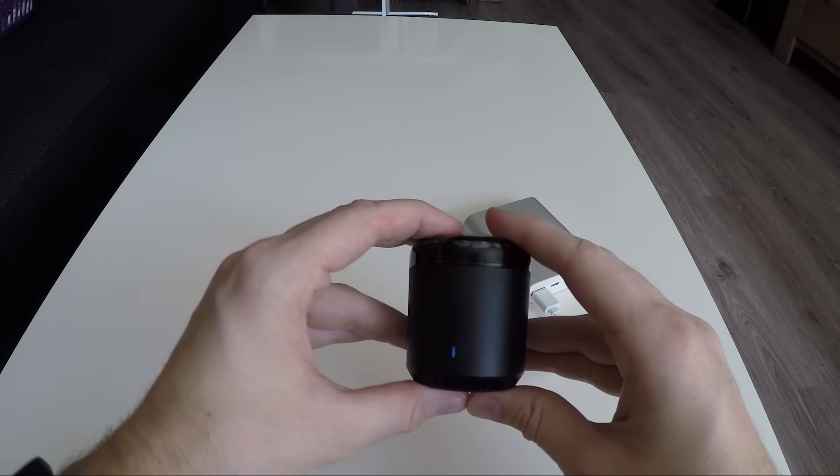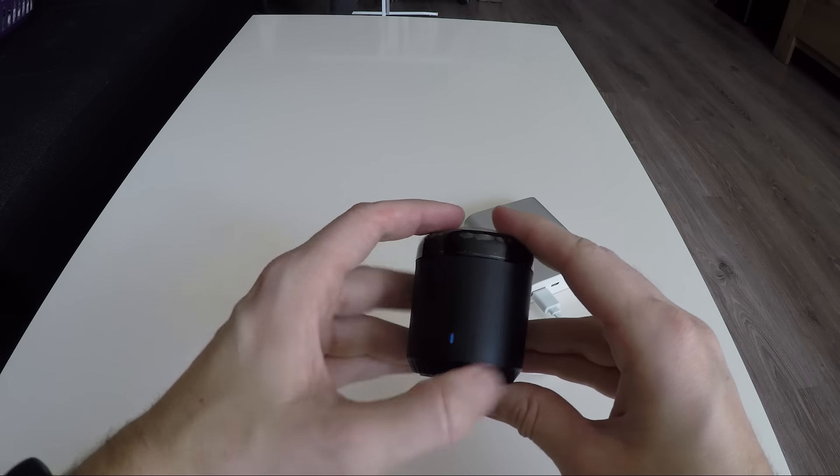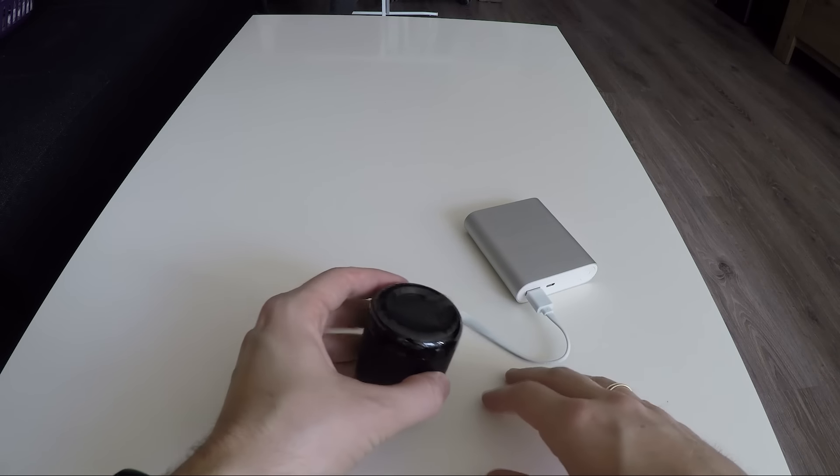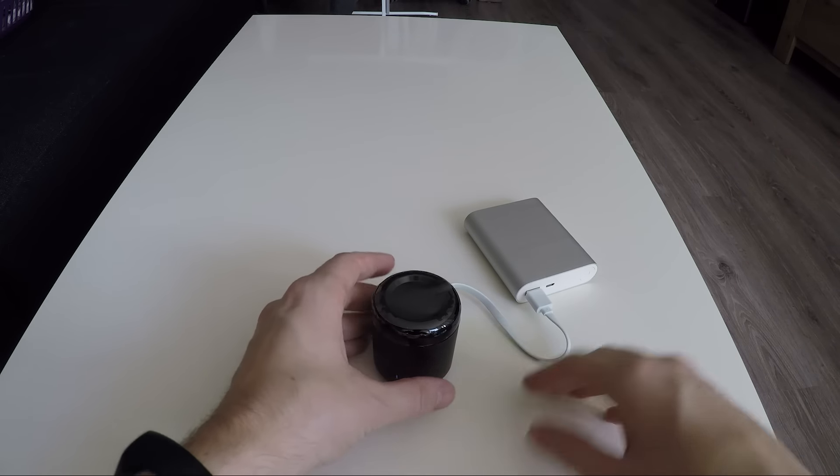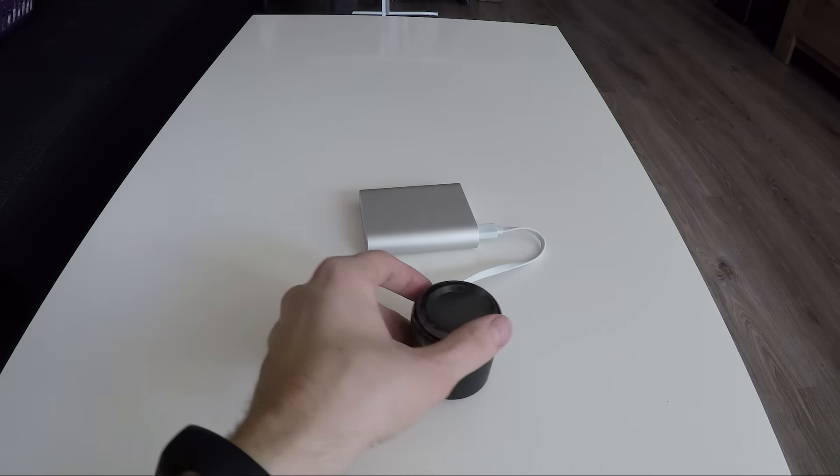And this is how it looks when you power this thing up for the first time. The blue LED is blinking fast and it means it's not configured yet.